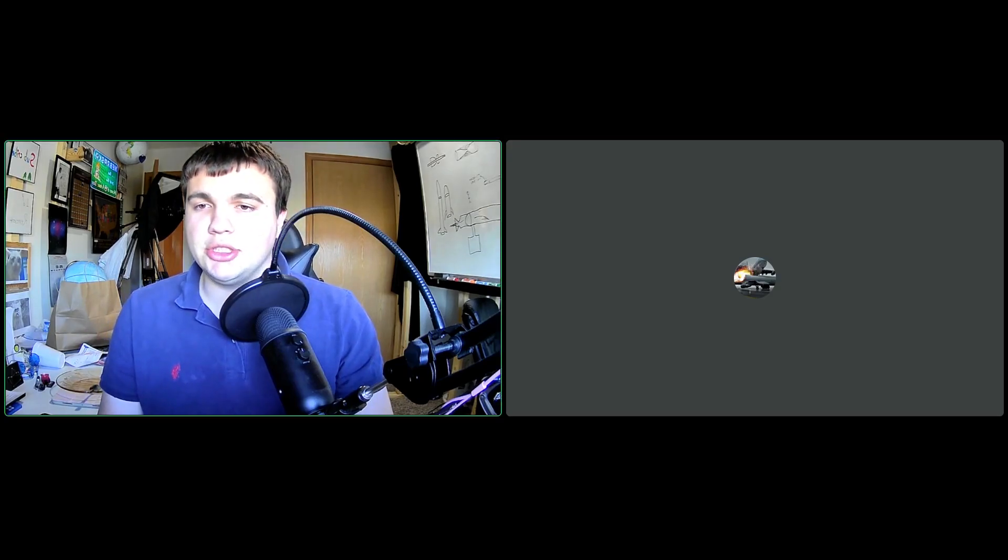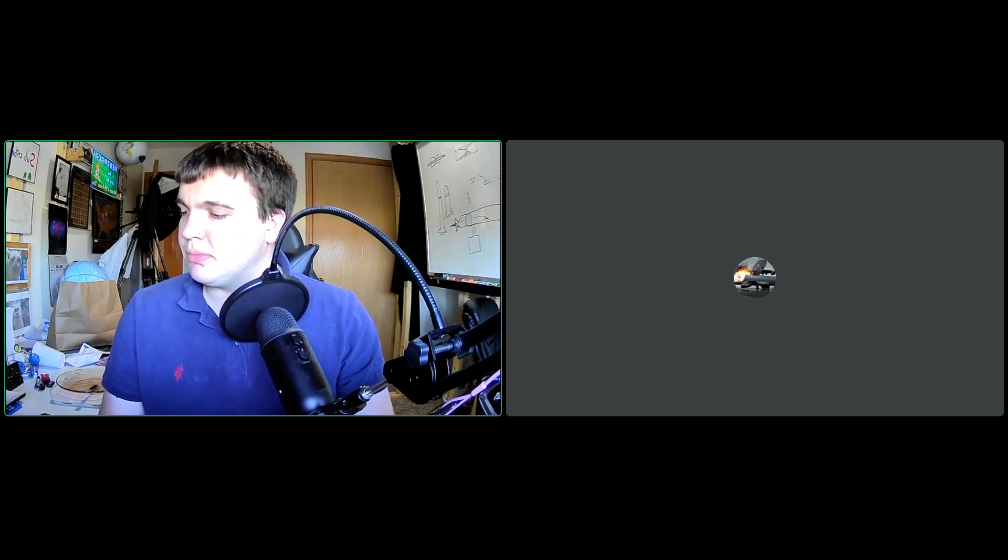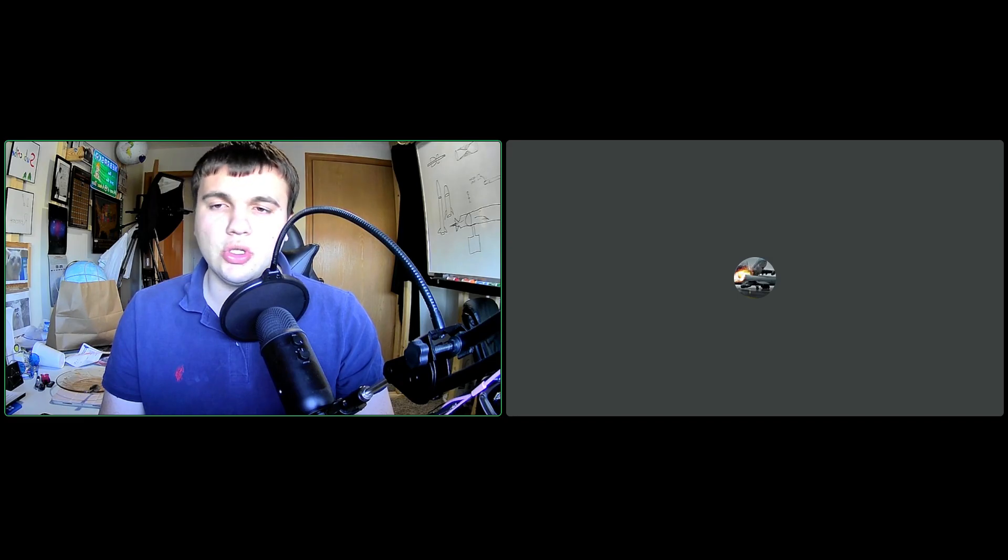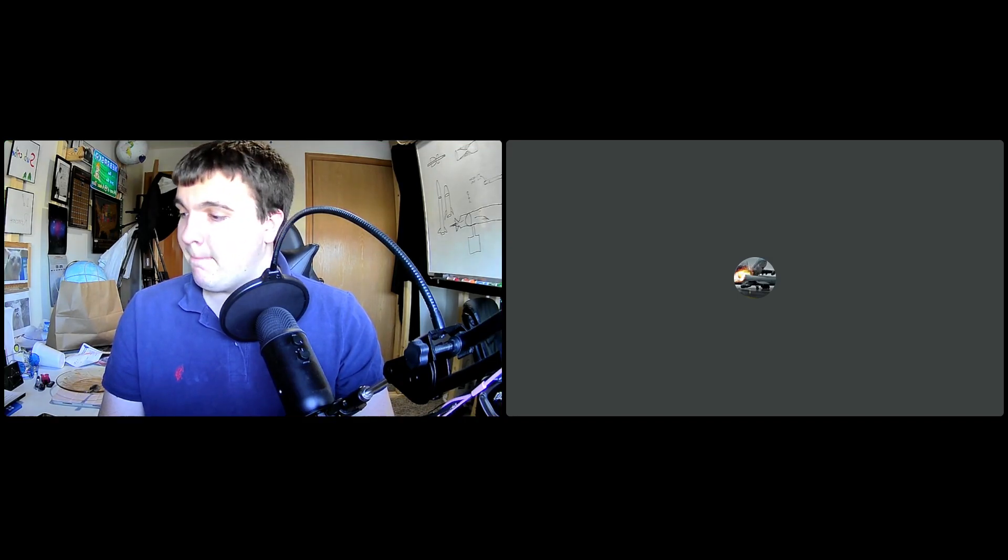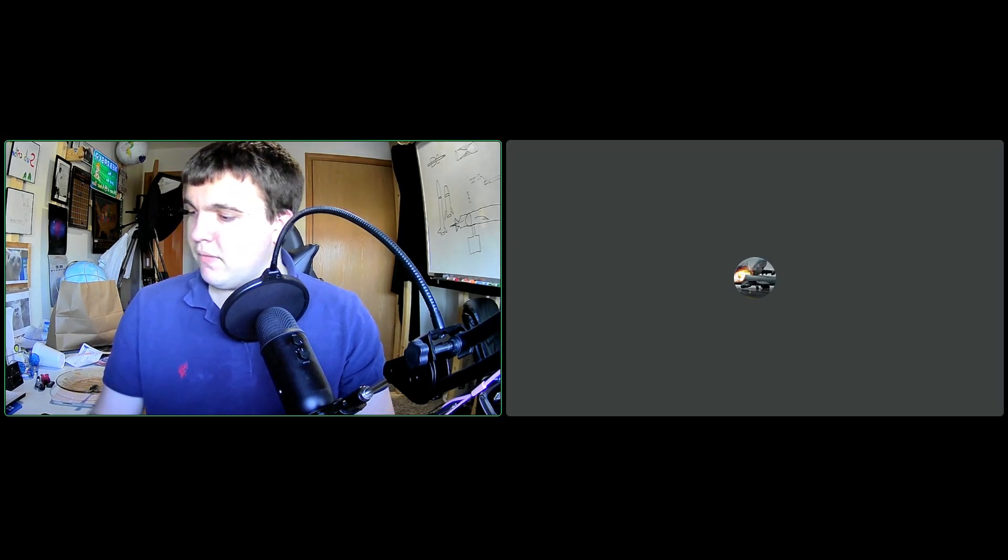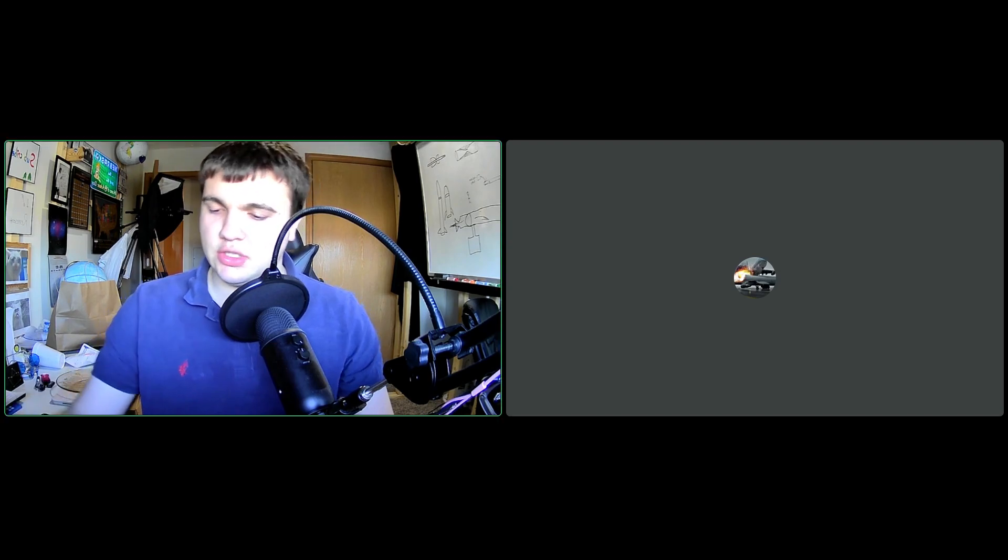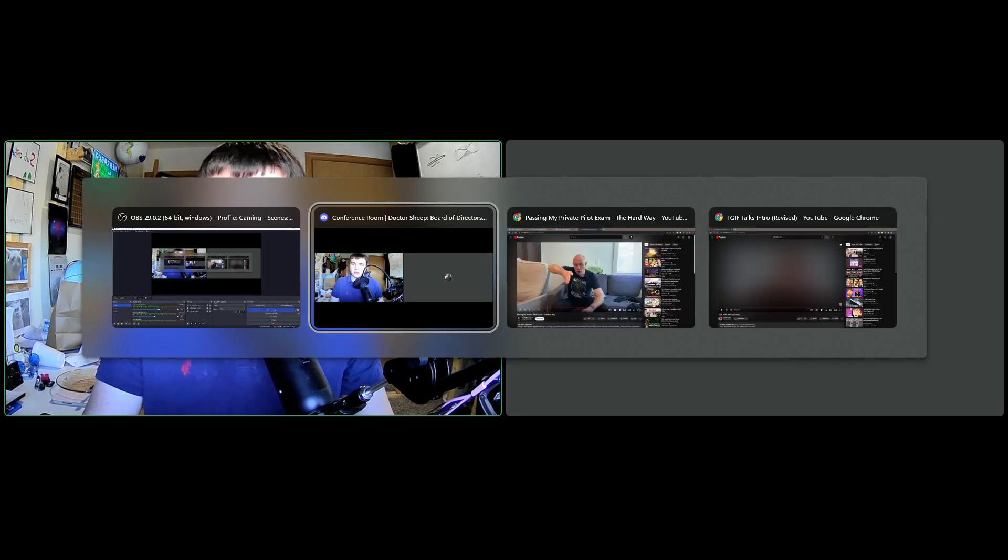Hello there, Dr. Sheep here. Welcome back to Archive Talks, episode 129. I'm your host, Dr. Sheep, joined by my co-host, Anonymous Phil. Let's roll the intro here.